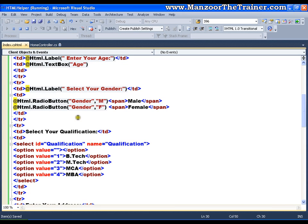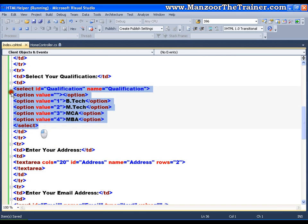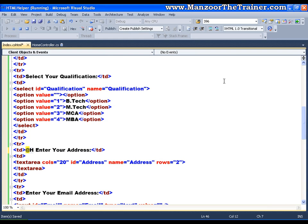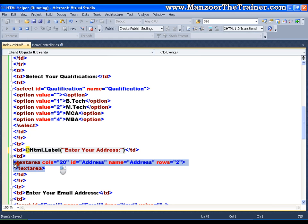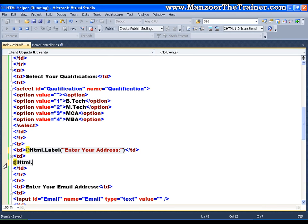Now coming towards the drop-down list — that is a little bit tricky and we will see that shortly. Before that, let me write the HTML helper class for the address field. For the text area we have @Html.TextArea, passing the appropriate name. Save this — and for the email field it is again a simple text box.